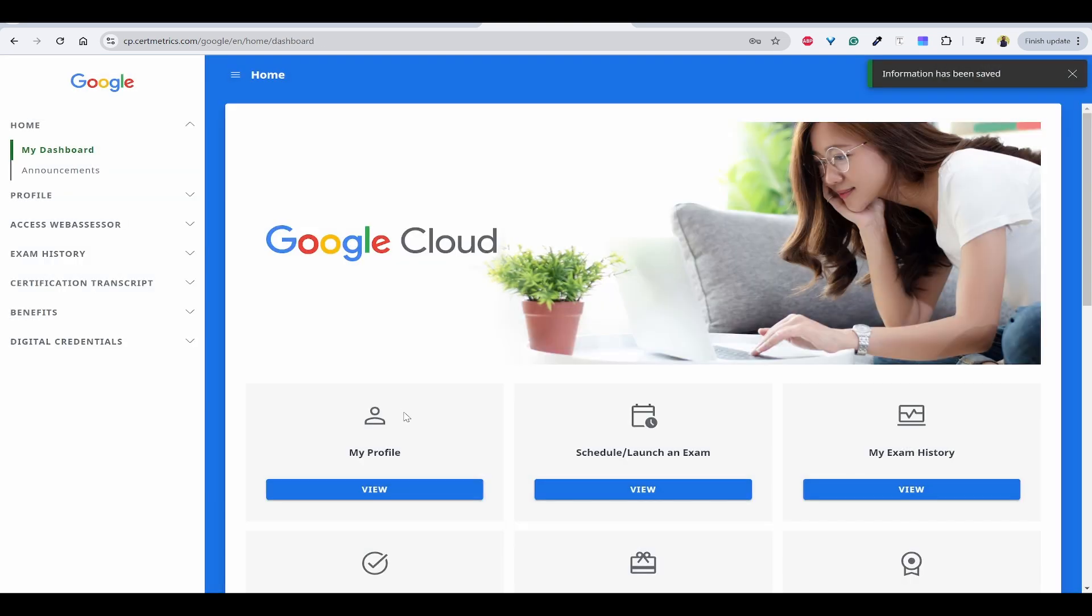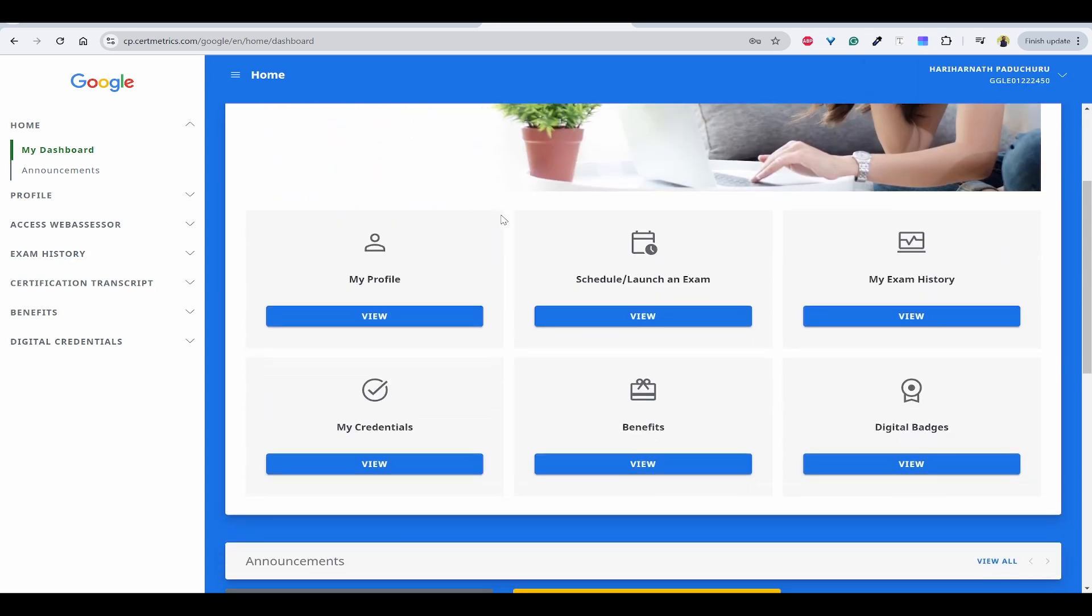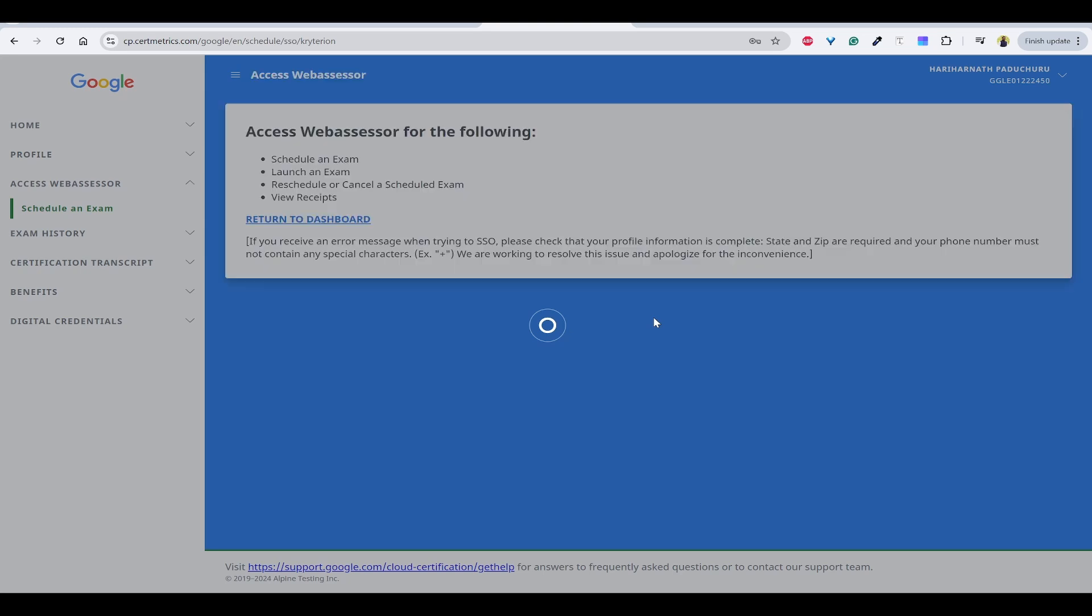Click on update information and marketing opt-in I can send no. Now we are into the home page of Google Cloud certification. Here you have an option if you have any exam history, credentials, all those things you can look. But now as the scope of this video, we have to schedule an exam so we can click on this view.